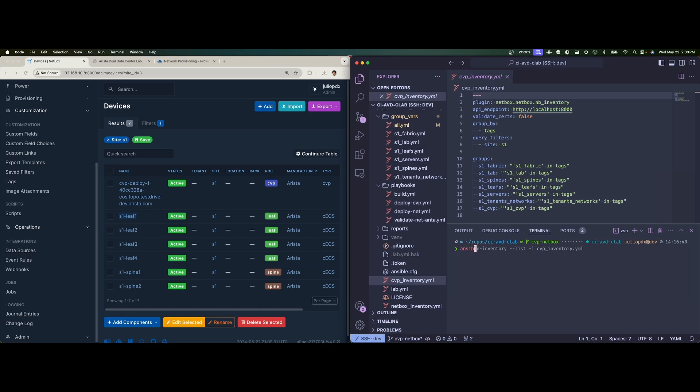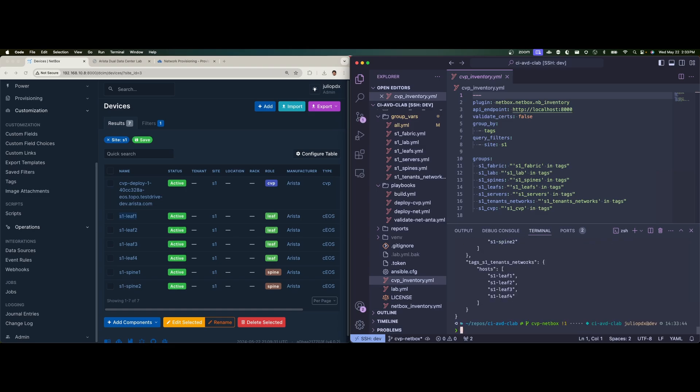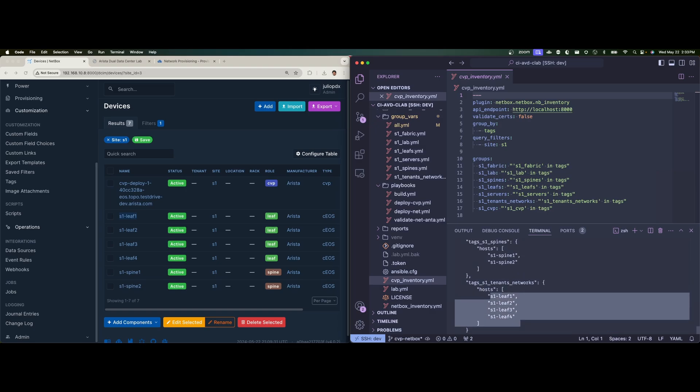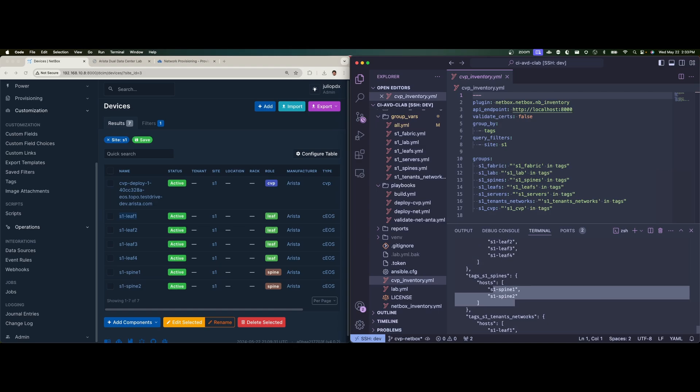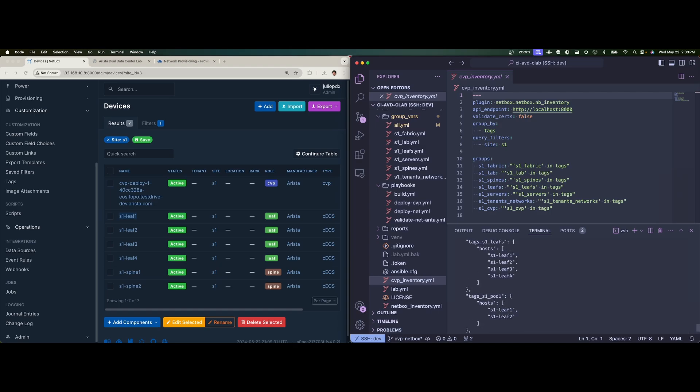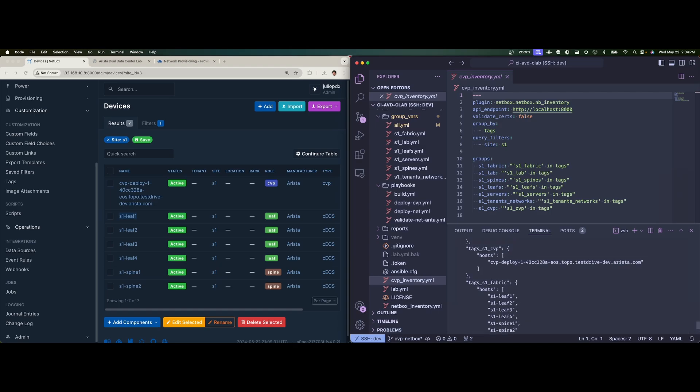So again, let's run the Ansible inventory command just so we can see what inventory we're actually parsing. So here we can see for tags underscore S1 tenant networks, we have all of the leaf nodes. And then for spines, we have the spine nodes. And if we scroll just a little bit, we should see the CVP node. Here we have tags underscore S1 underscore CVP. And then we have the host, which is the public URL of my CVP instance that I can reach out to to provision my network.